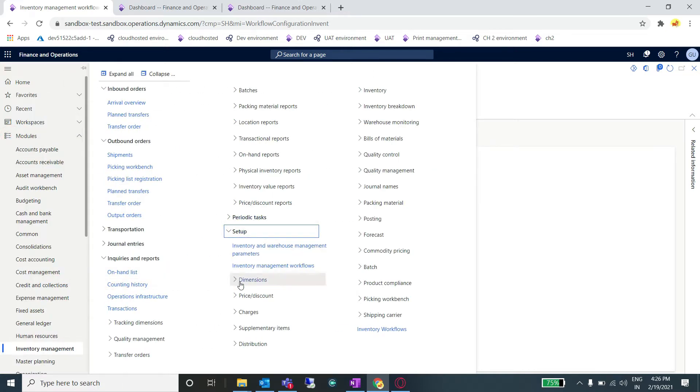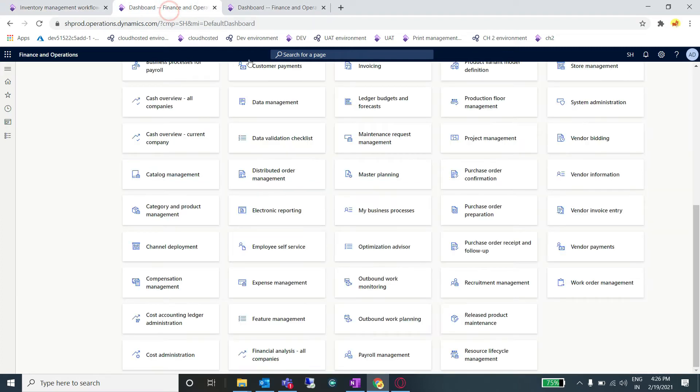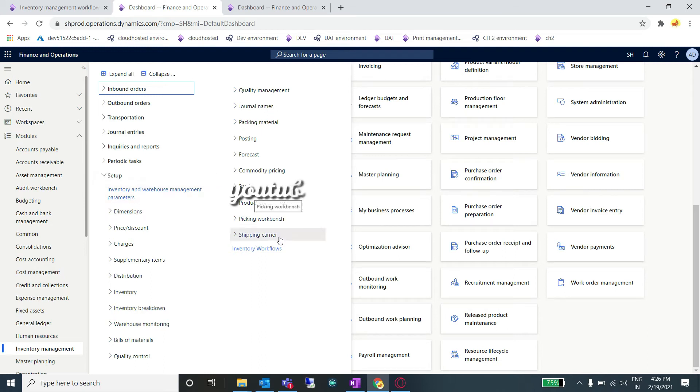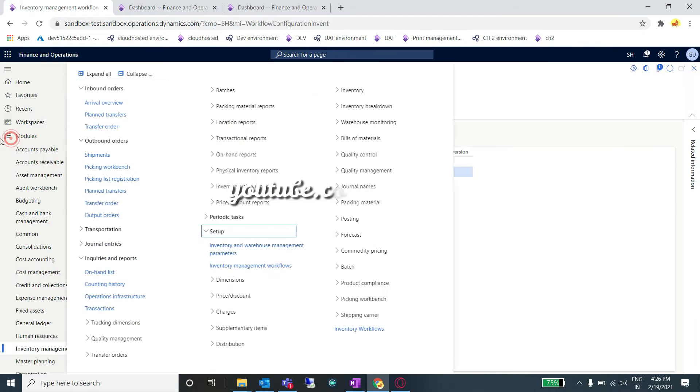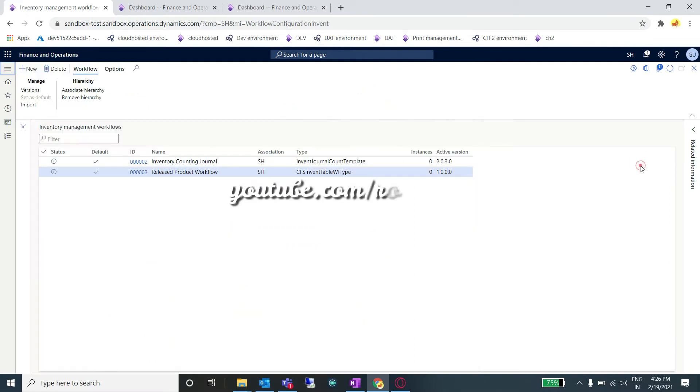Hello guys, as you know, Microsoft has provided inventory management workflows out of the box in their recent update, but they are not visible directly in your environment. There are some steps which you need to perform.